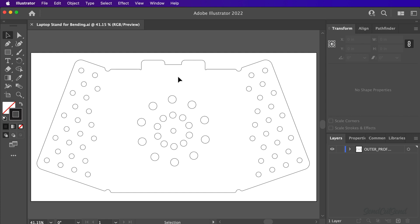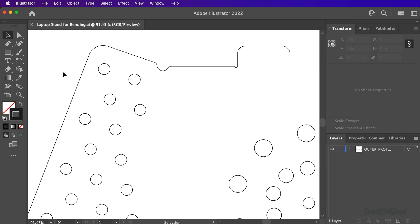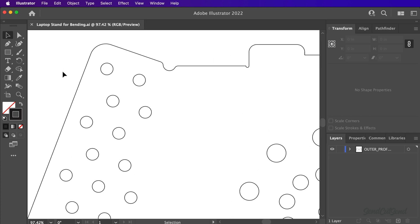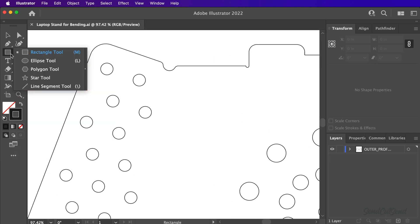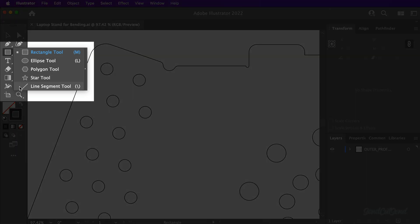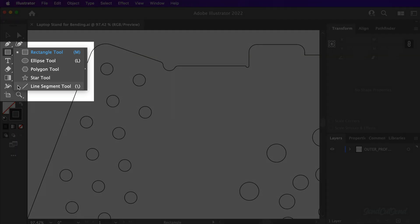We'll need to create lines at each flange that needs to be bent. I'll zoom in on one flange, followed by activating the line segment tool from the tool panel. You'll find it nested with the rectangle tool by clicking and holding on the rectangle icon.